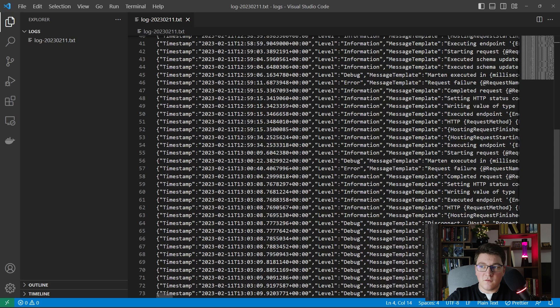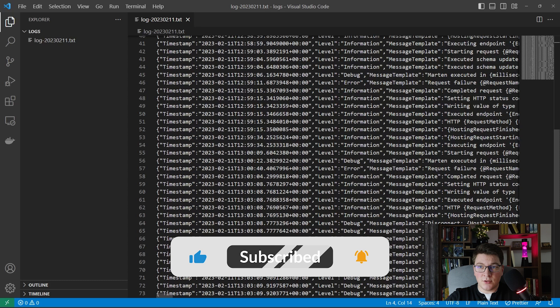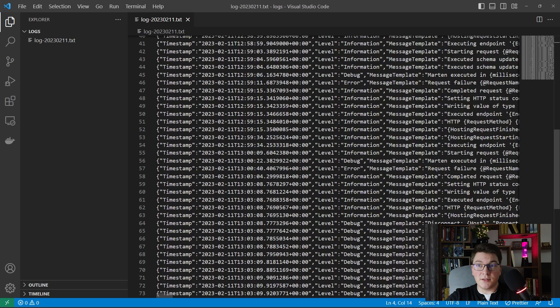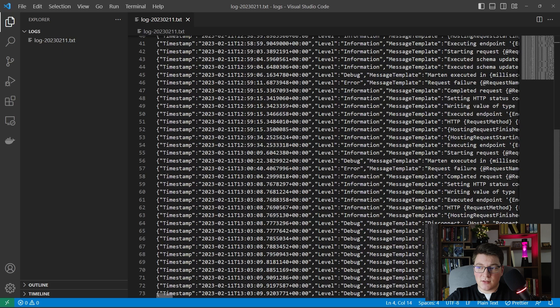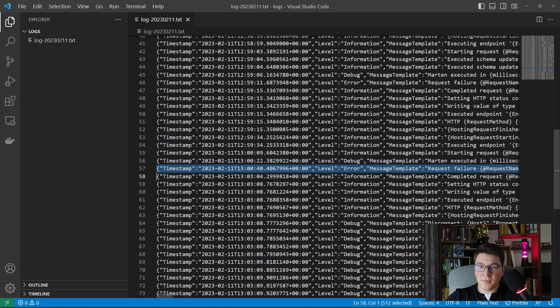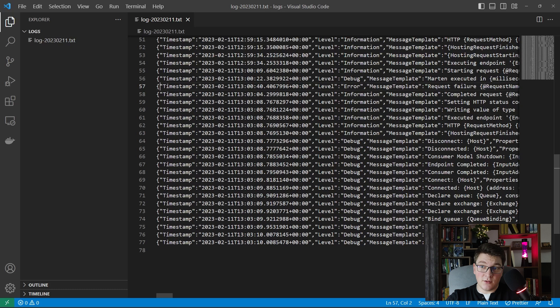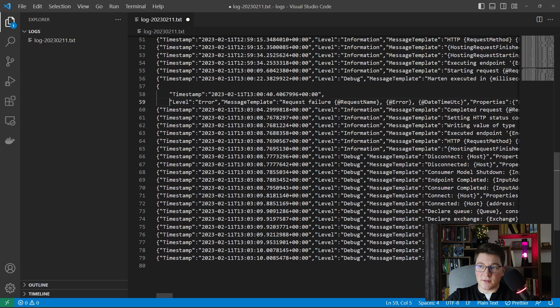Now let's take a look at the log files generated by SeriLog. You can see that the file name follows the convention we defined in our application settings — the name is log, then a hyphen, followed by the current day. If you take a closer look at the logs, you can see that this is actually just JSON. Every log statement is converted into one row in our text file which contains valid JSON. I'm going to structure one log statement in a more readable way so you can see what is going on.